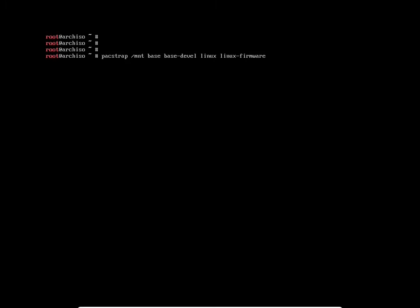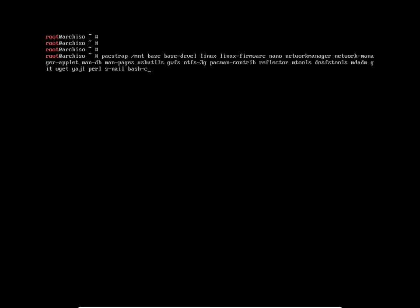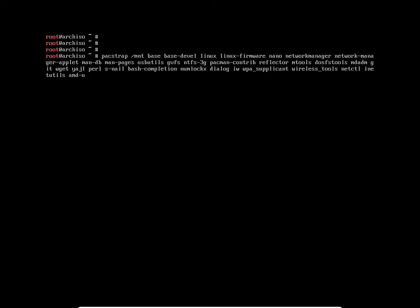Rather than run reflector on a USB drive through VirtualBox, I'm just going to do this manually. Now we're ready to pacstrap and install the base system onto our USB thumb drive. We're going to get all the usual stuff and a couple add-ons. Pacstrap /mnt base base-devel linux for the kernel, linux-firmware, nano, networkmanager, networkmanager-applet, man-db, man-pages.